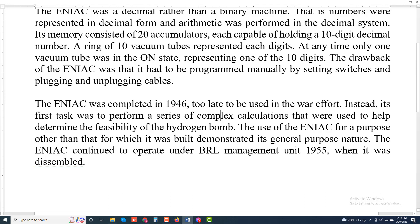The ENIAC continued to operate under BRL management until 1955 when it was de-assembled. Thanks for watching and don't forget to subscribe to my channel.